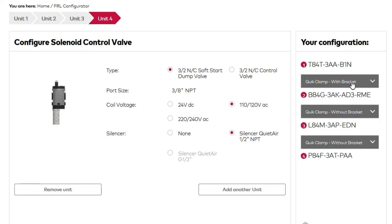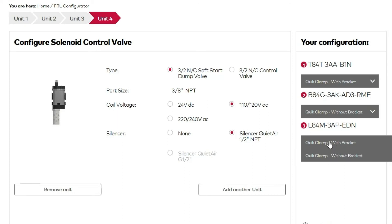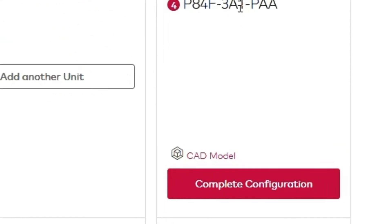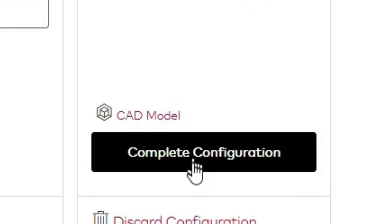Quick clamps link your FRL units together. You can get them with wall mounting brackets or without wall mounting brackets. Once you're satisfied with your FRL configuration, you'll select complete configuration.